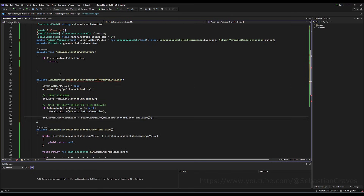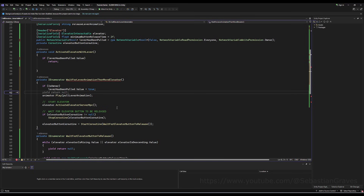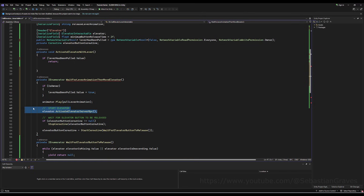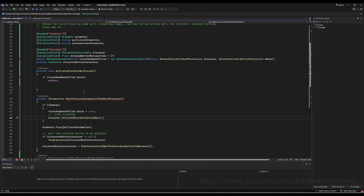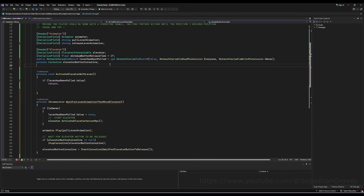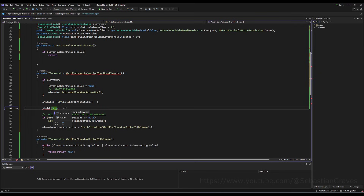Make a private IEnumerator called 'wait for lever animation then move elevator'. Set lever dot value has been pulled equal to true, then call elevator dot activate elevator server RPC. By the way, this is all off the cuff — I might make a couple of mistakes since I don't have a lever system for elevators in my project yet. Also make a serialized float for 'time to wait after pulling lever to move elevator' — I'll set it to 1, not 1.5, since that feels a bit long. I'll actually move this variable to the elevator class.